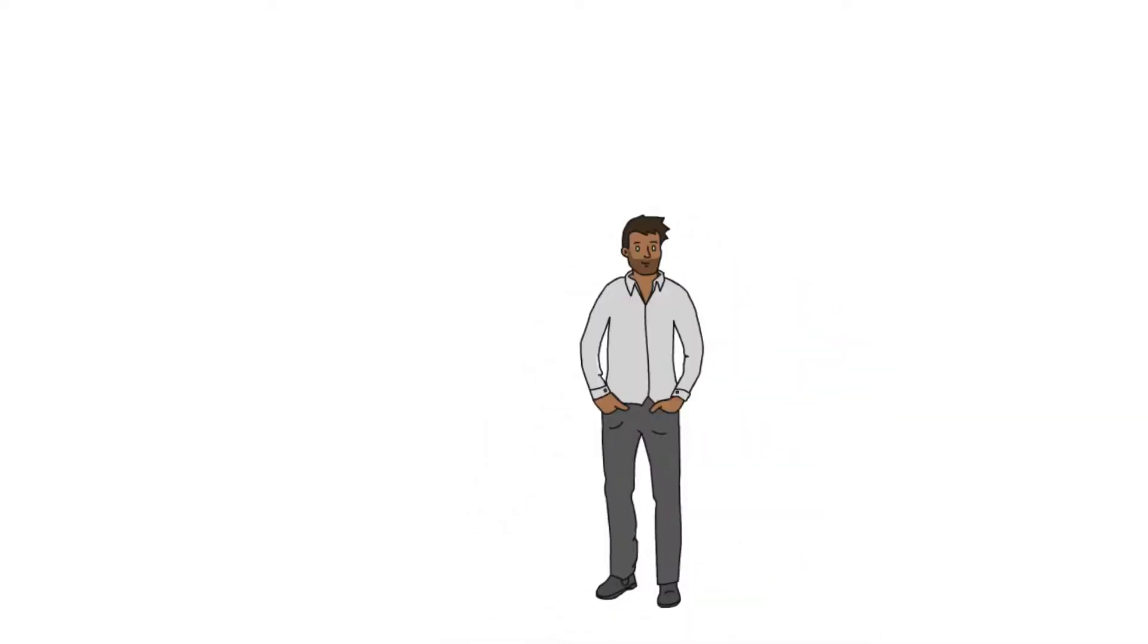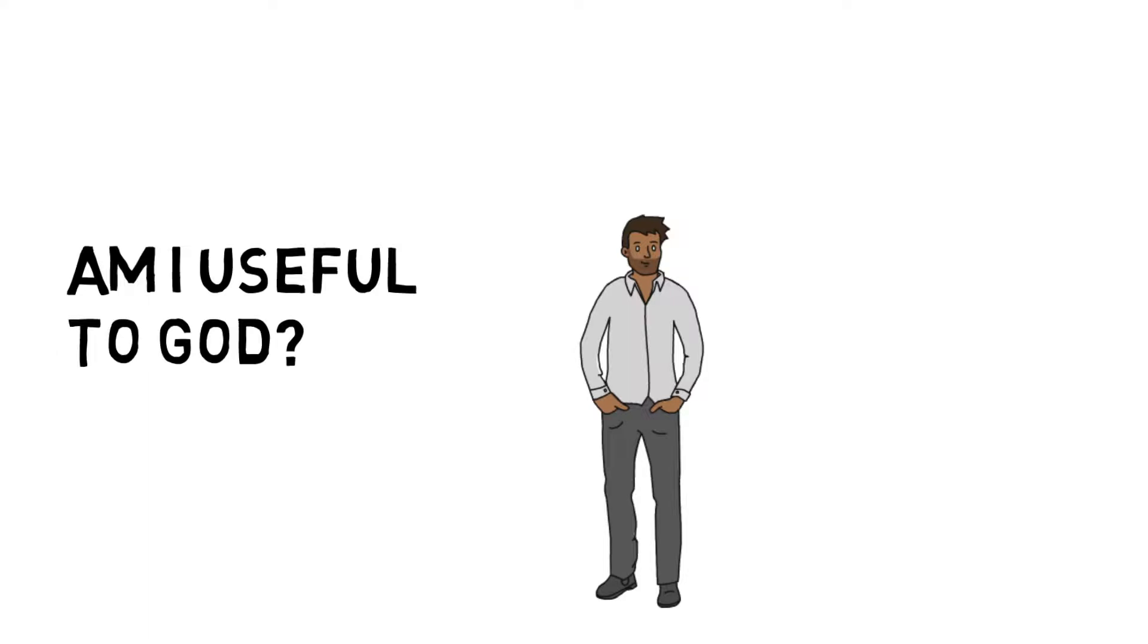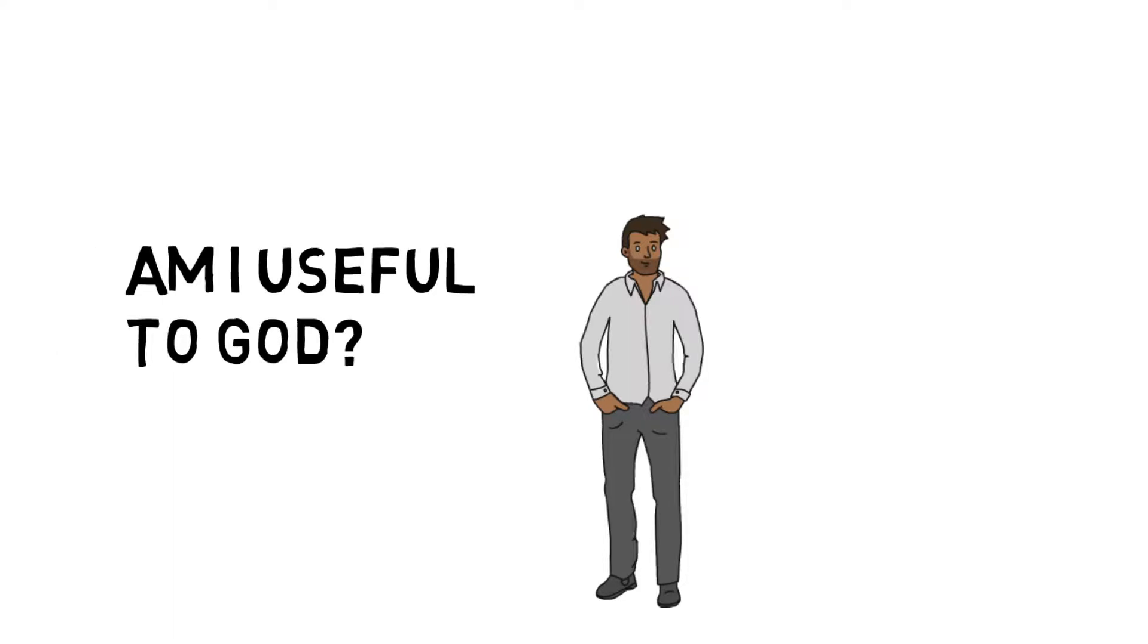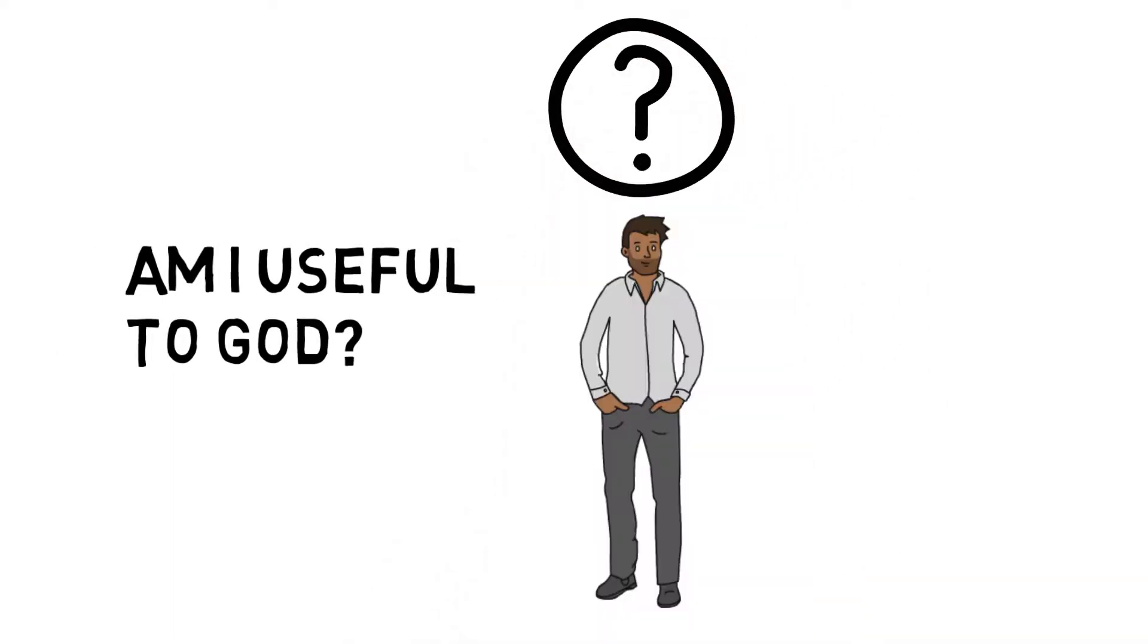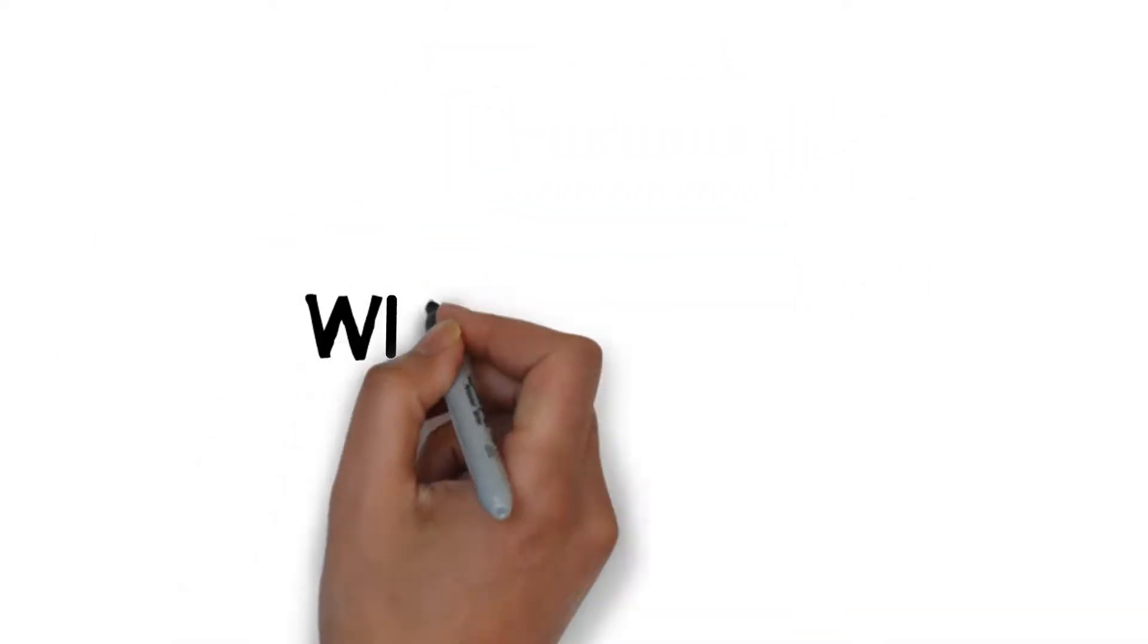Am I useful to God? In what ways? God built us with a special set of motivations that drive us.